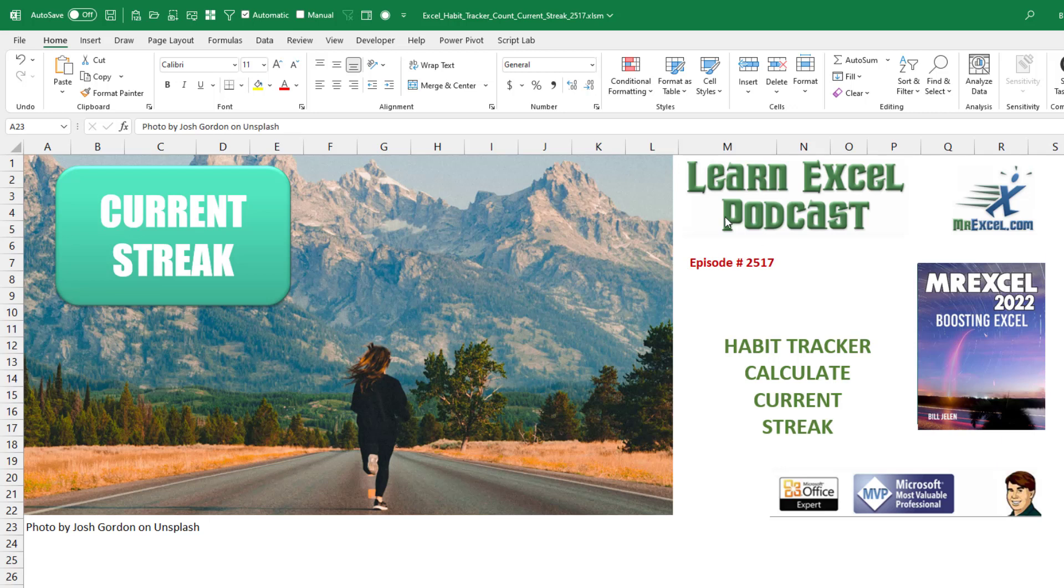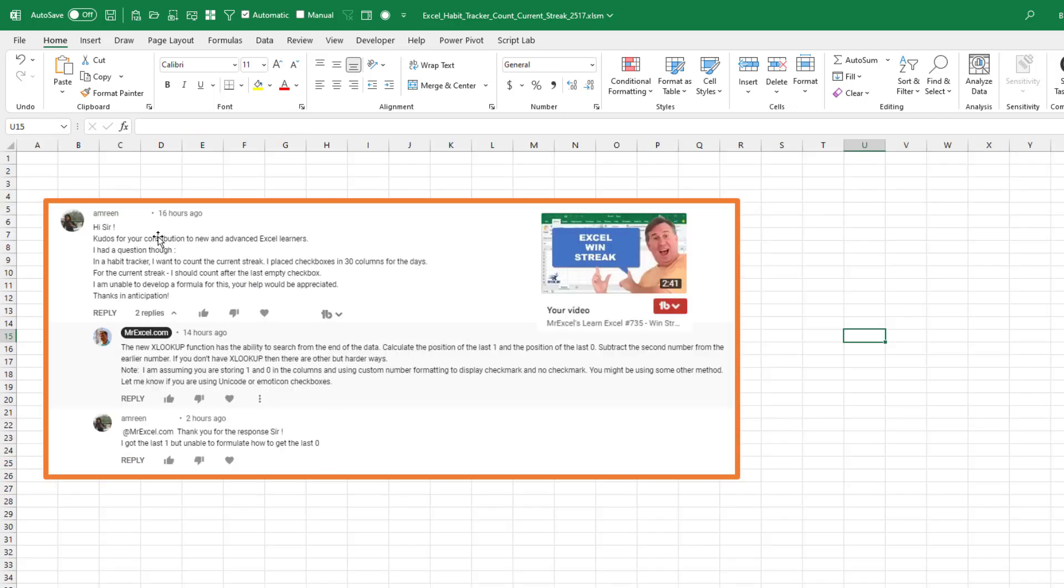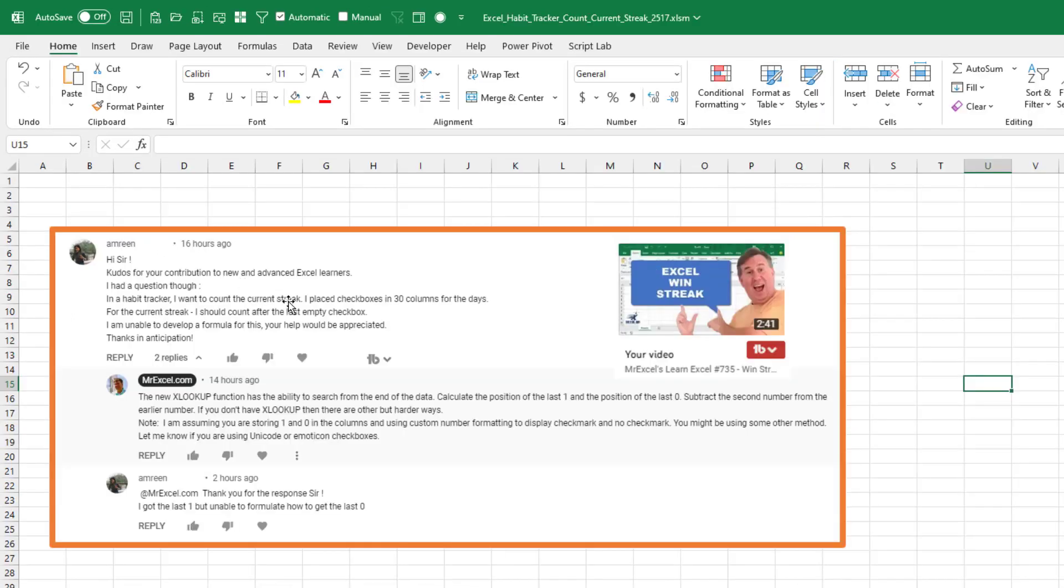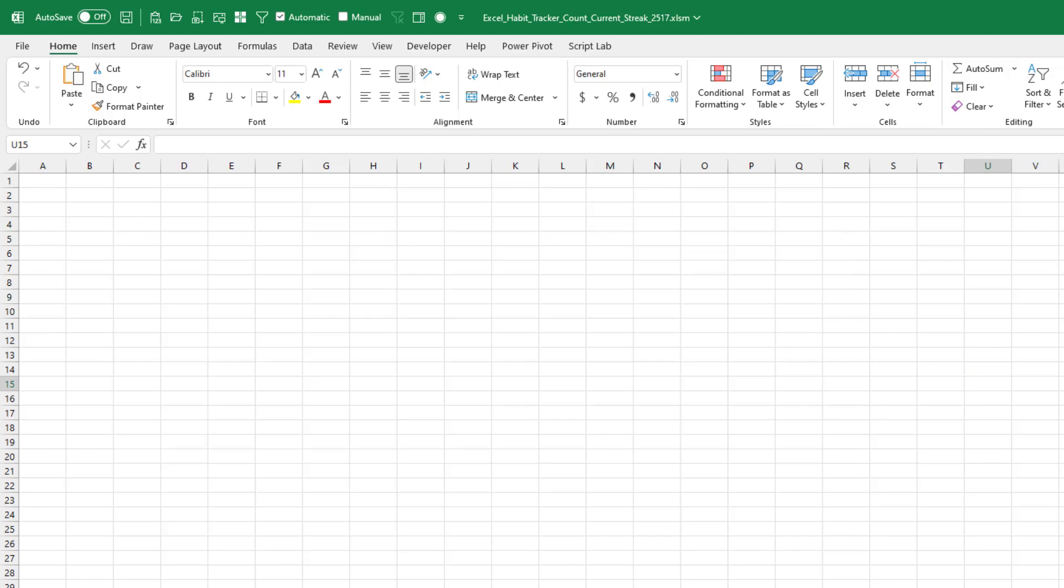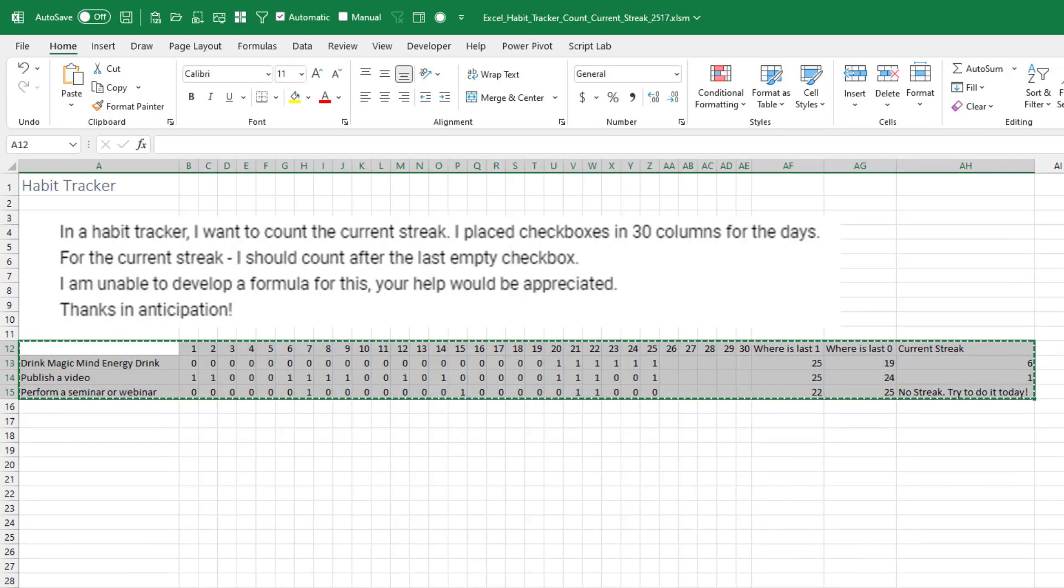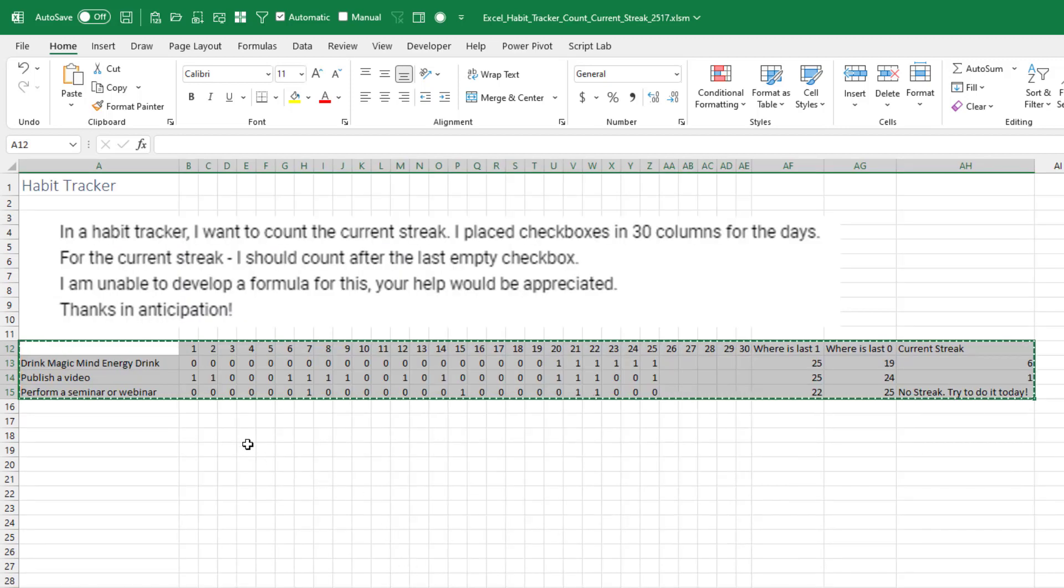Calculate the current streak in a habit tracker. I love this question and this idea from Amreen. Sorry, I don't know how to pronounce that. He's building a habit tracker tracking his habits over 30 days and looking for the current streak. How many days in a row has he done some particular item? What a great idea this is.